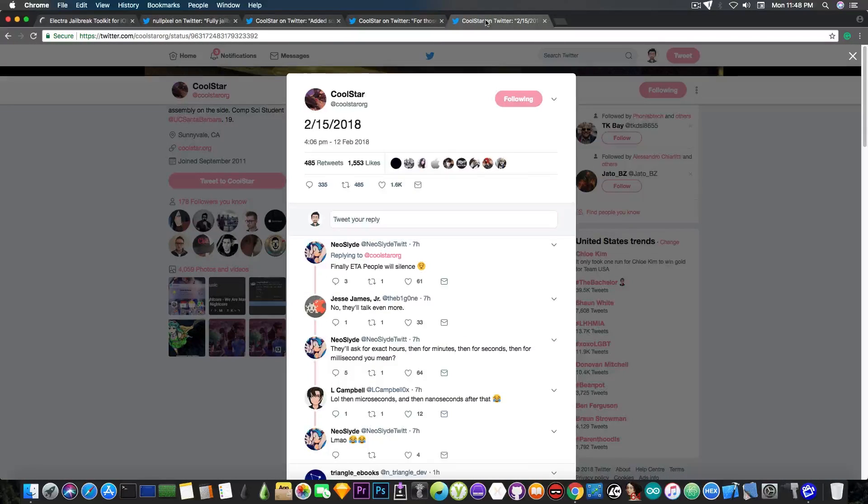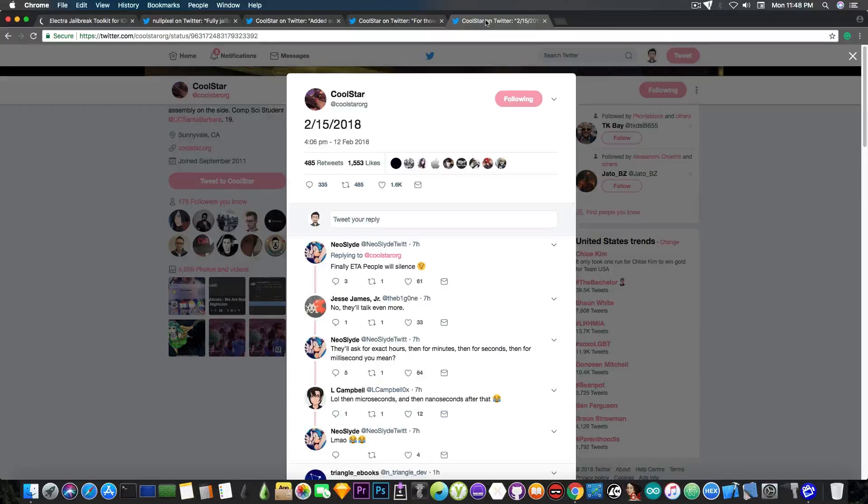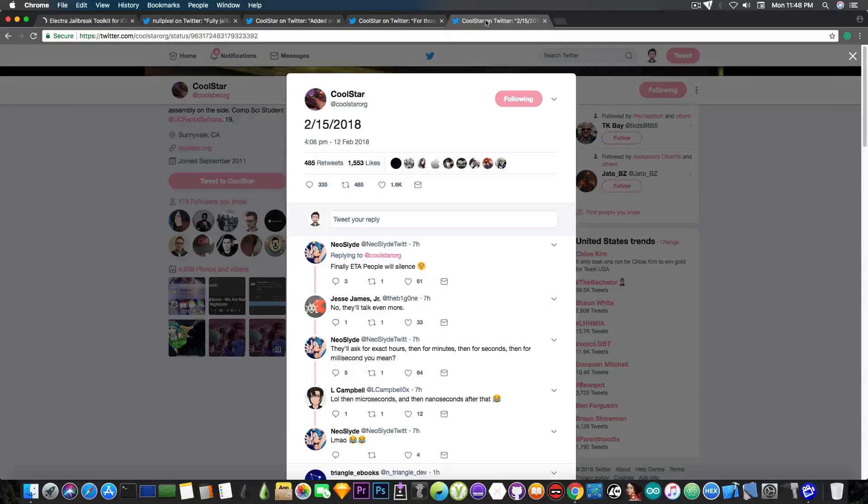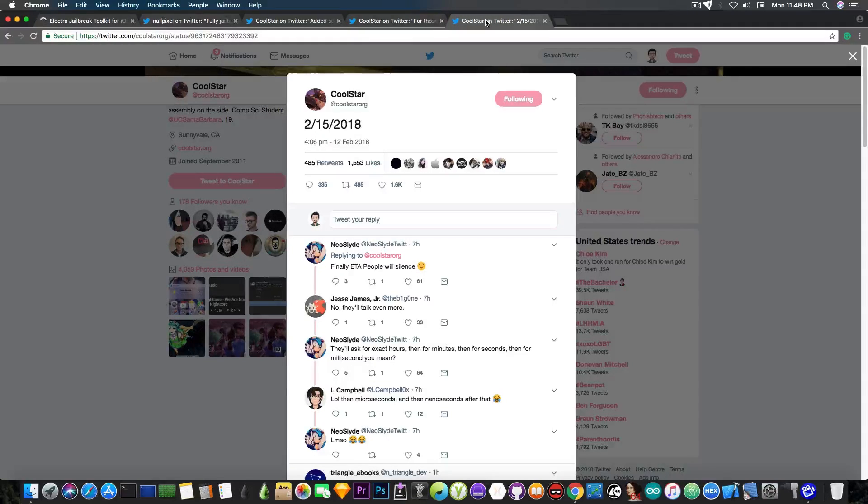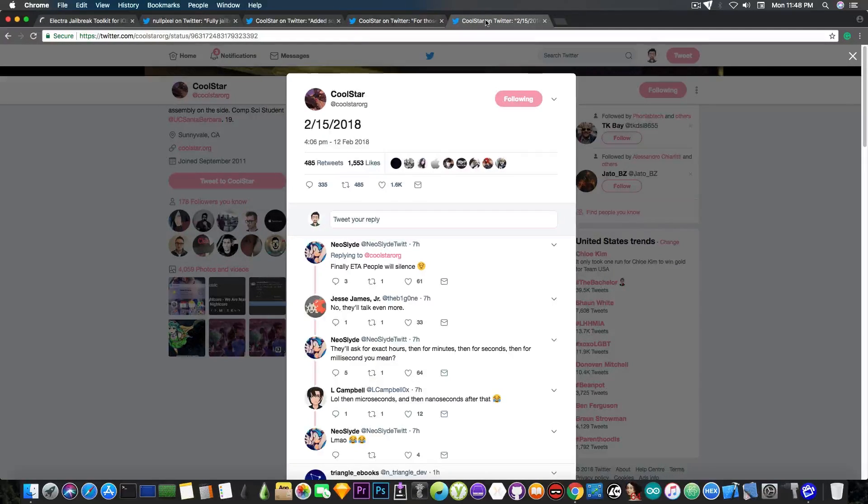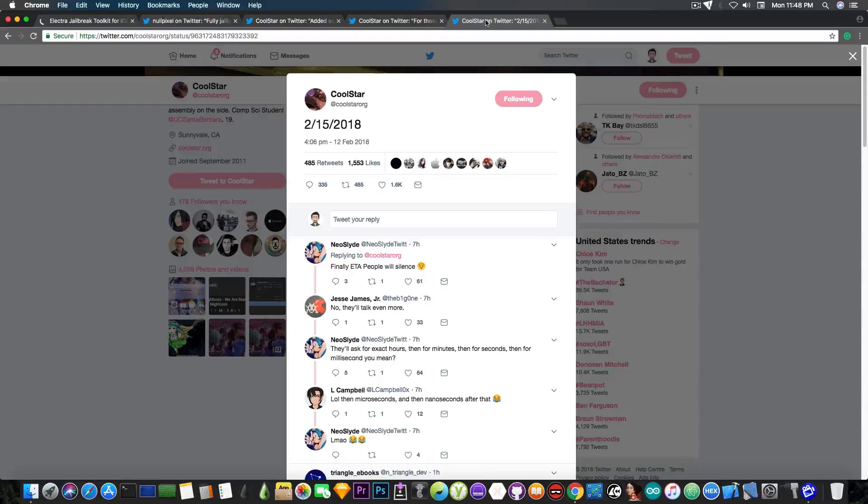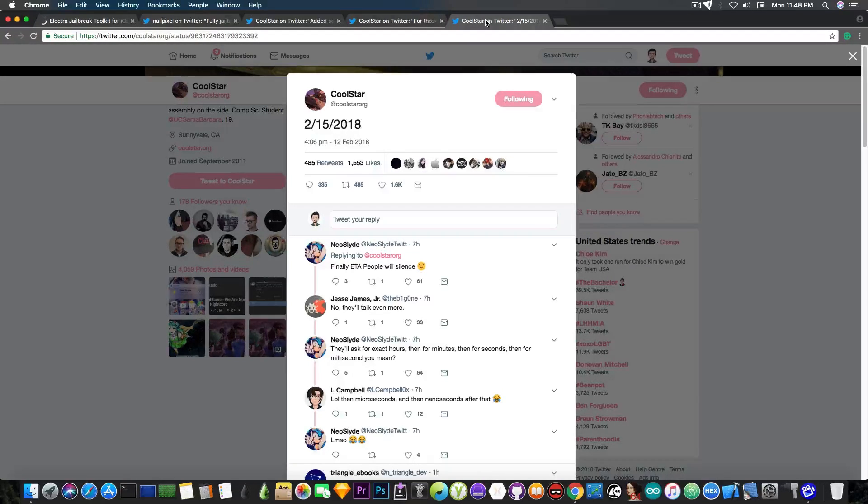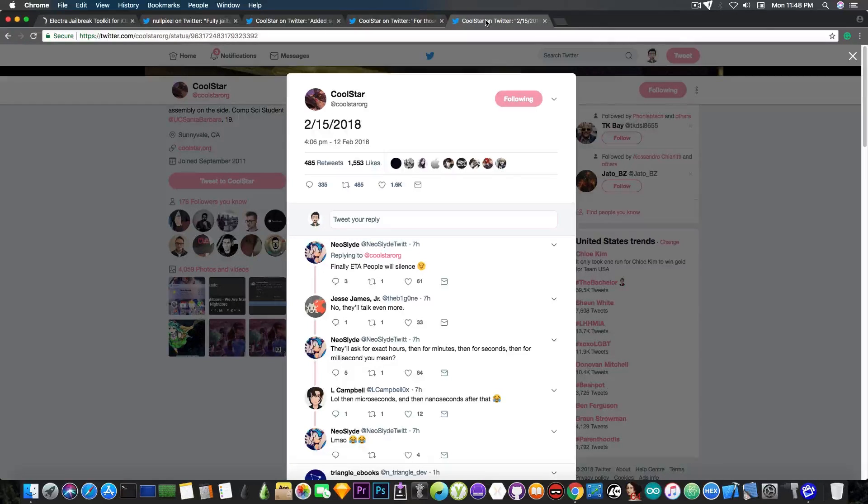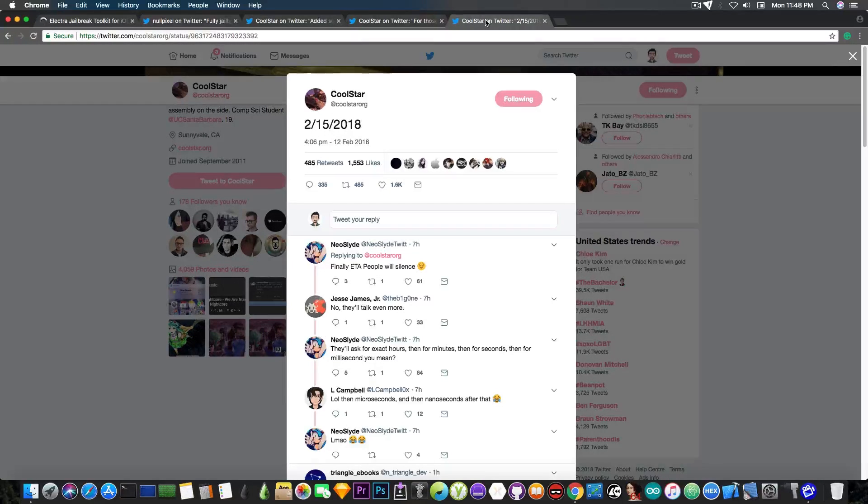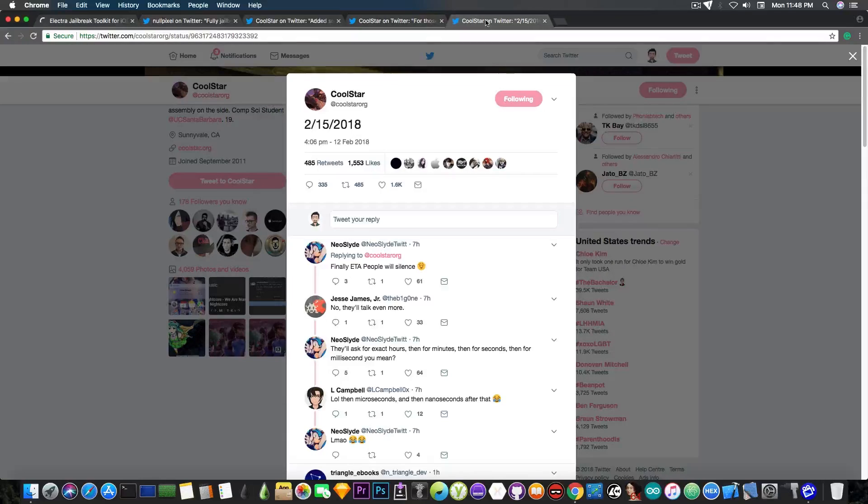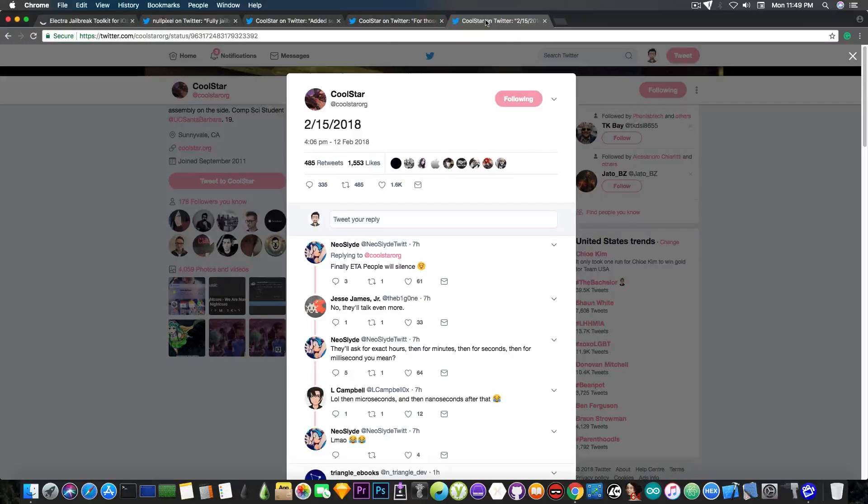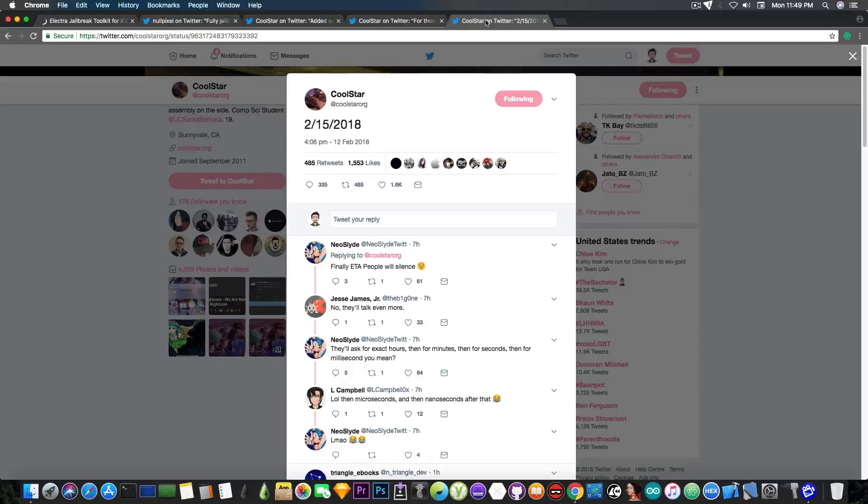And finally, Coolstar posted just a couple hours ago a date, which pretty much means nothing, as he didn't explain what it is. Of course, people speculate and they say it's the date when the Cydia build will be released. And it's actually possible, since it's not that far in the future. But yeah, I do not know. It's probably the date when Electro with Cydia will be released. So if you want to take it as an ETA, you can. If not, don't. I have no idea what this date is supposed to mean. But I assume it's that.